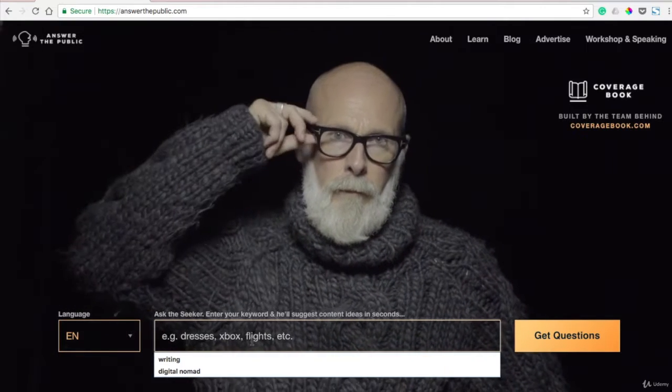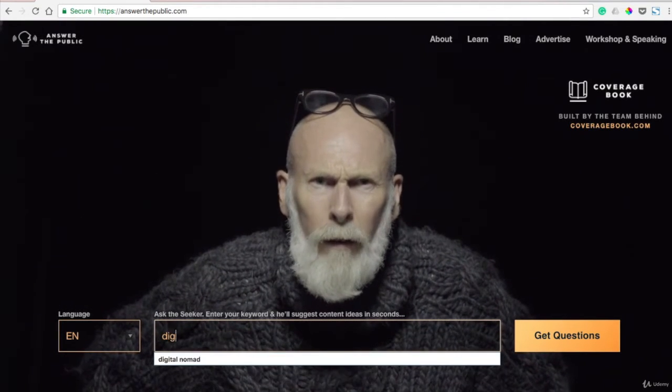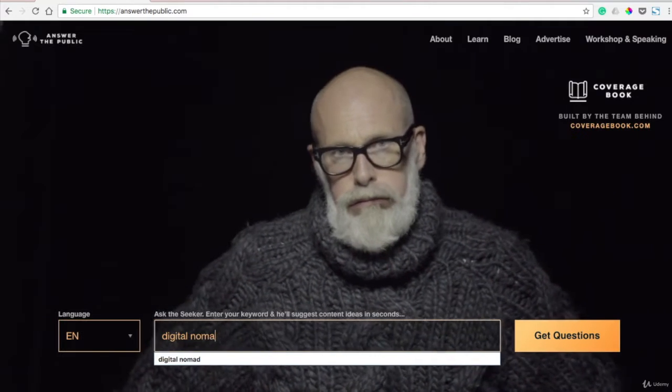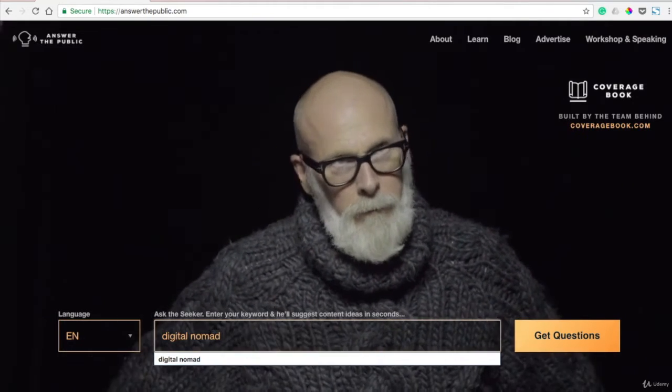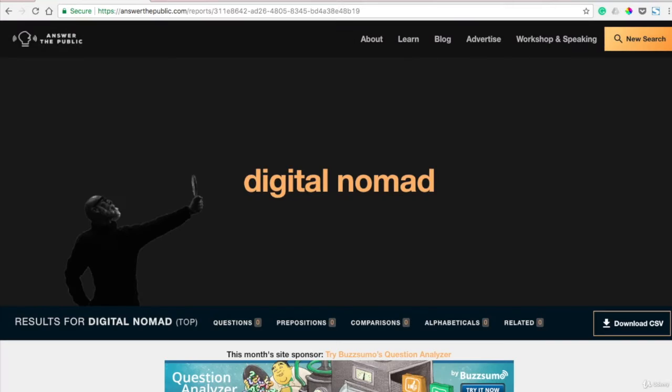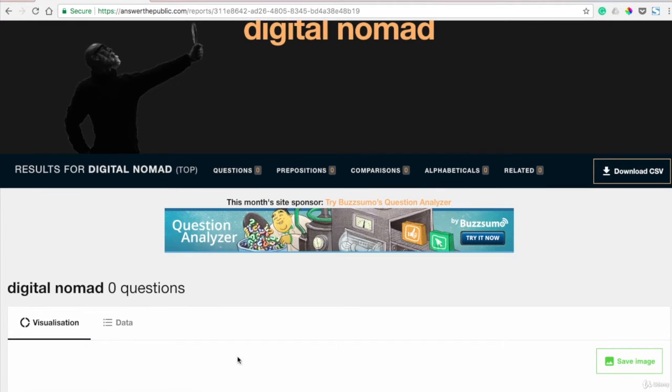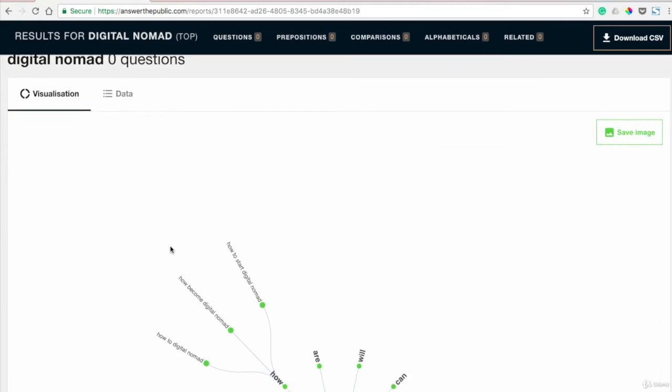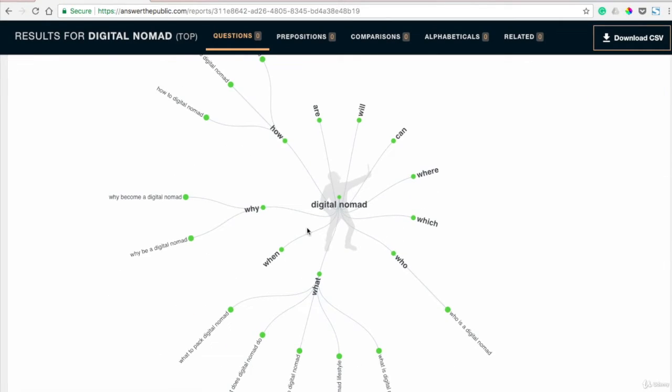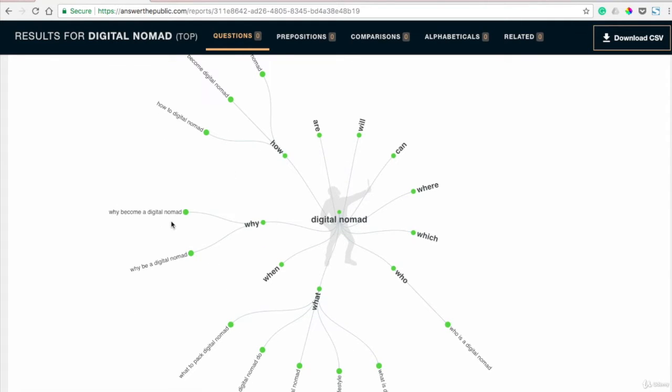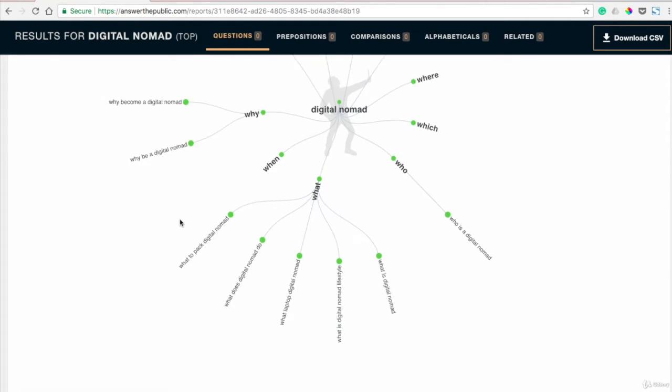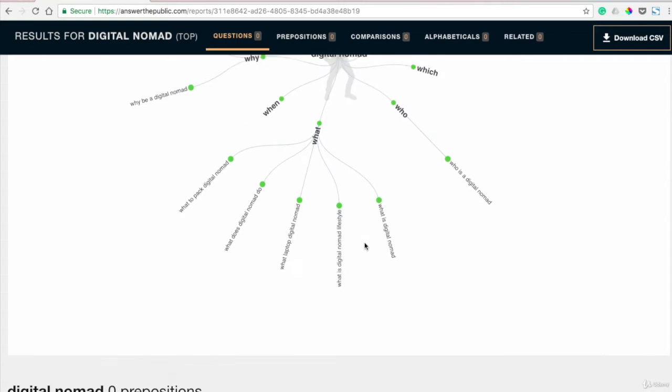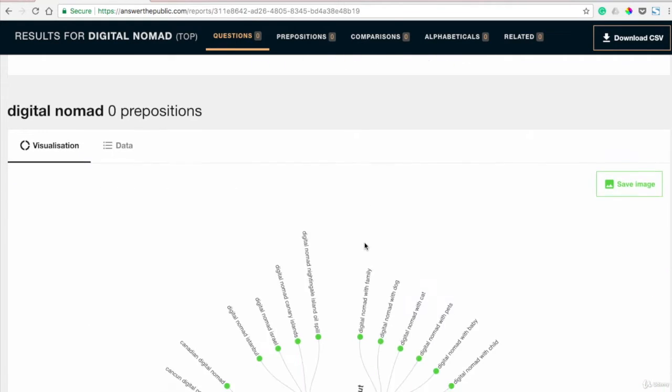So I could type in digital nomad. Say I wanted to start blogging about being a digital nomad. It will actually begin to populate an idea flow chart based on that keyword. So, digital nomad: how to start digital nomad, how to become a digital nomad, why become a digital nomad, what to pack, what does the digital nomad do. So it's kind of like brain mapping the possibilities when it comes to that particular topic.